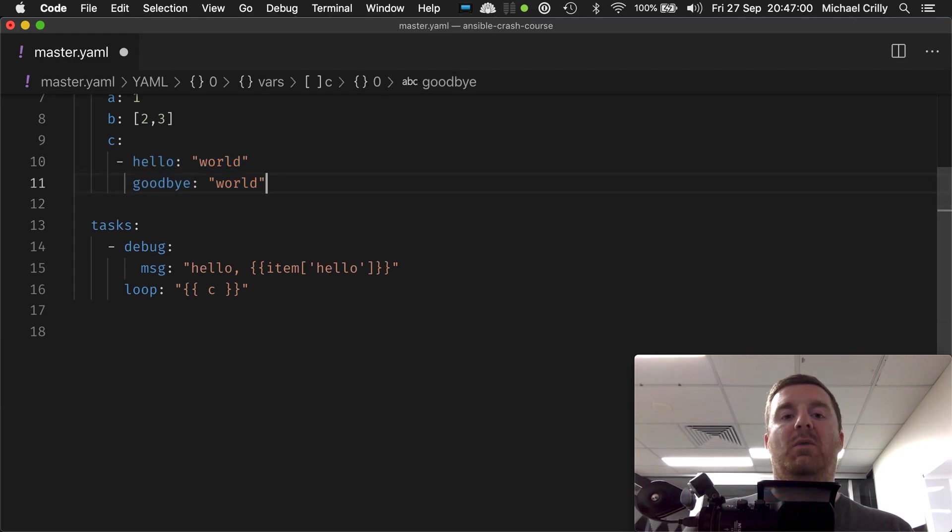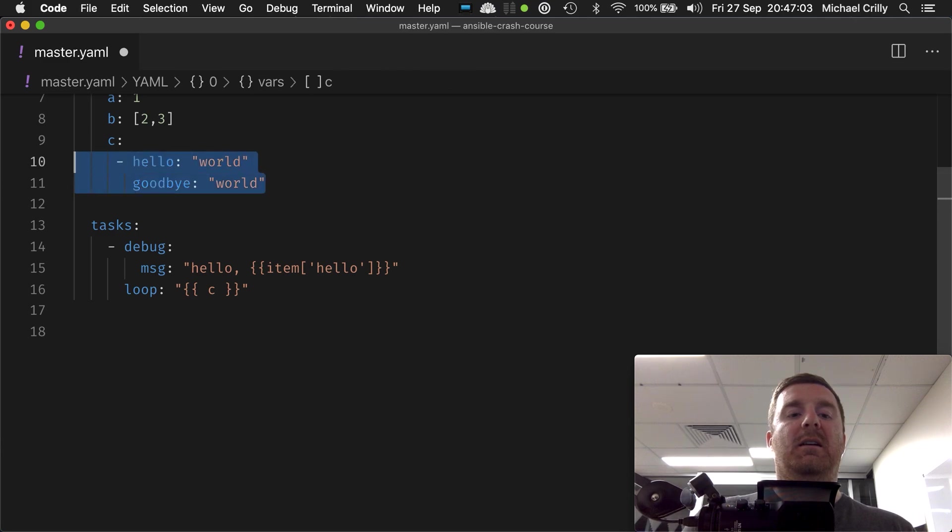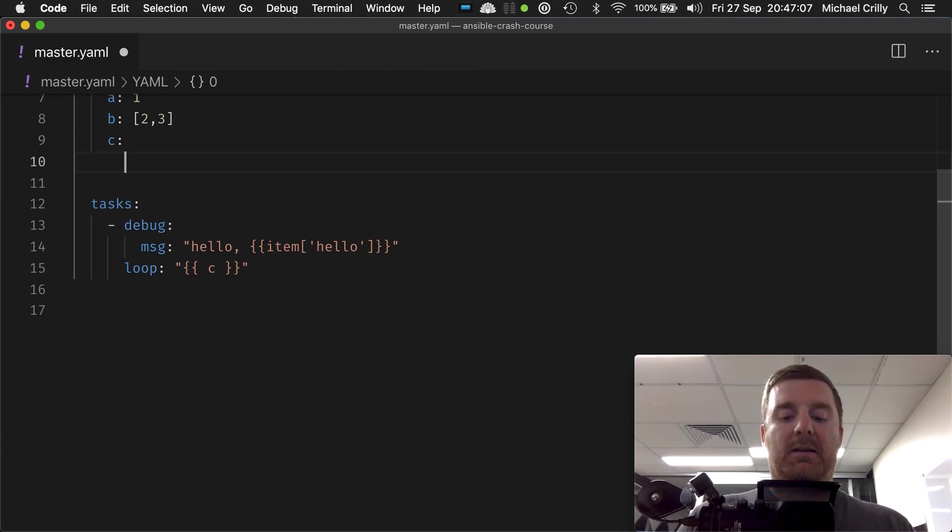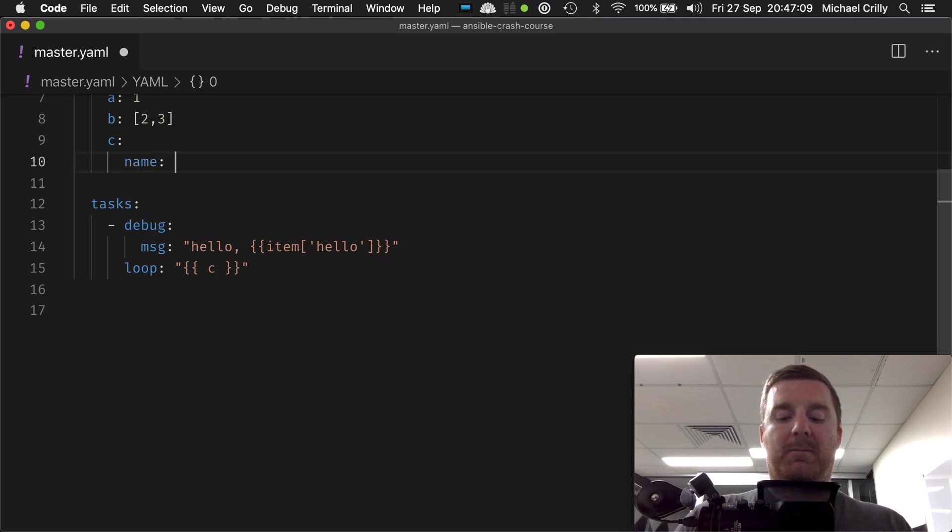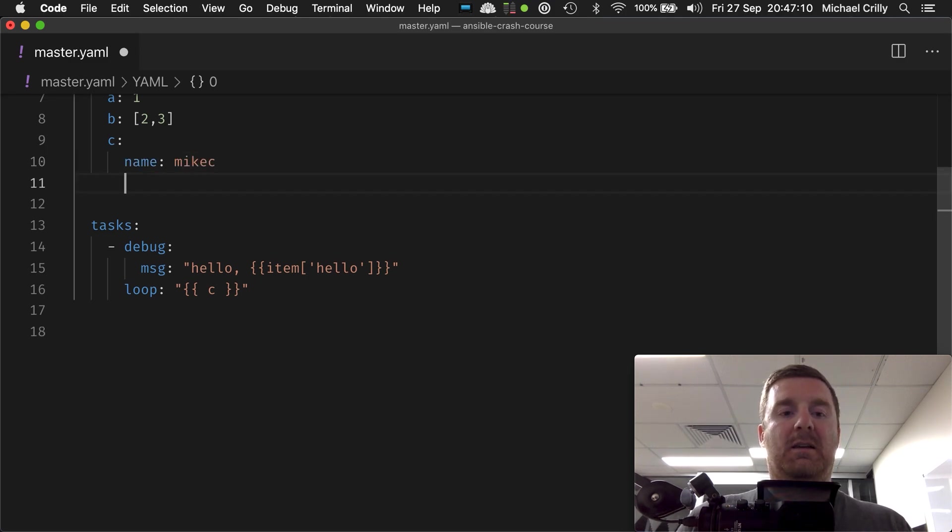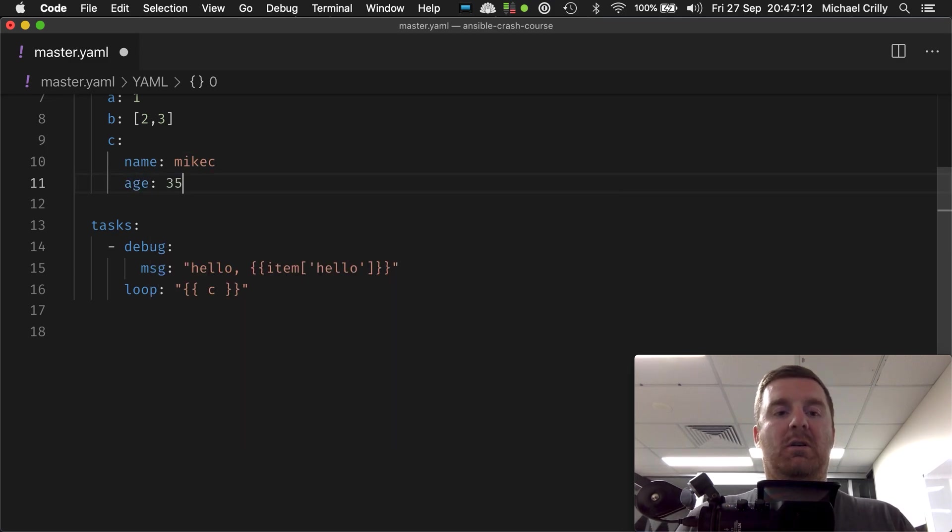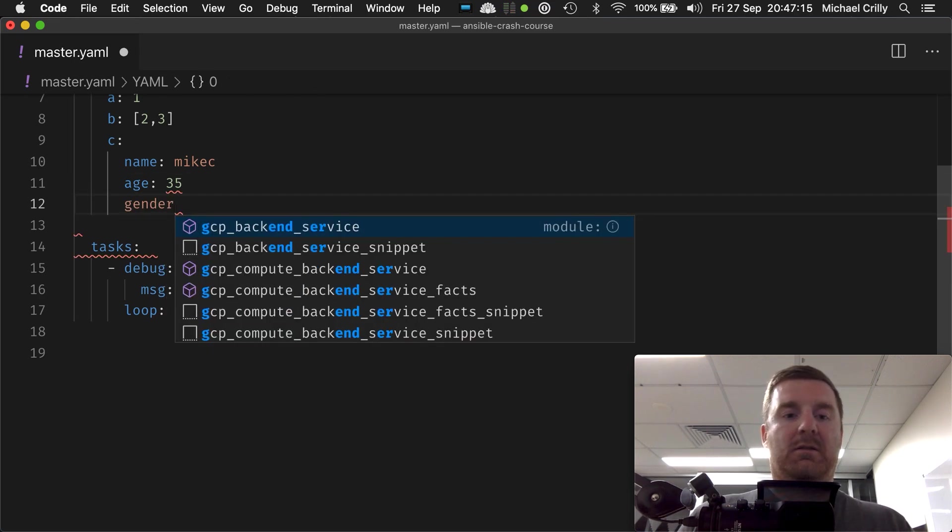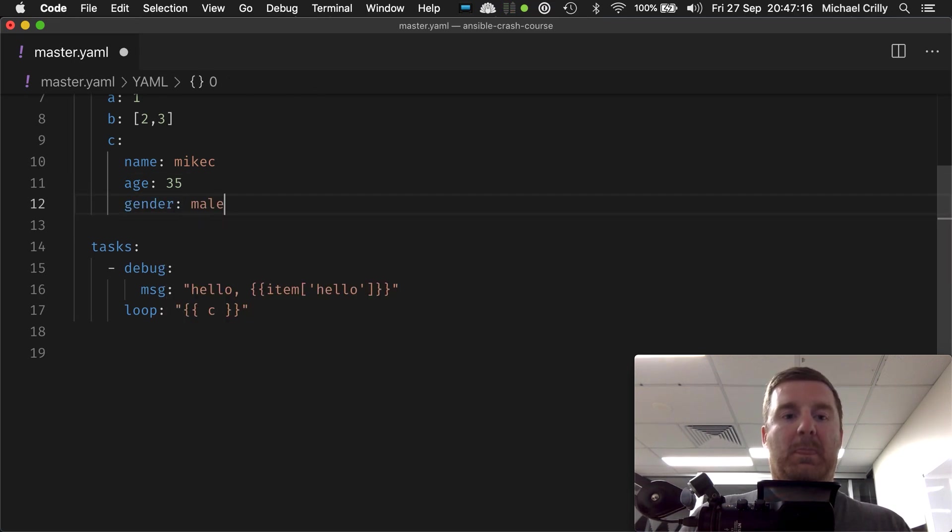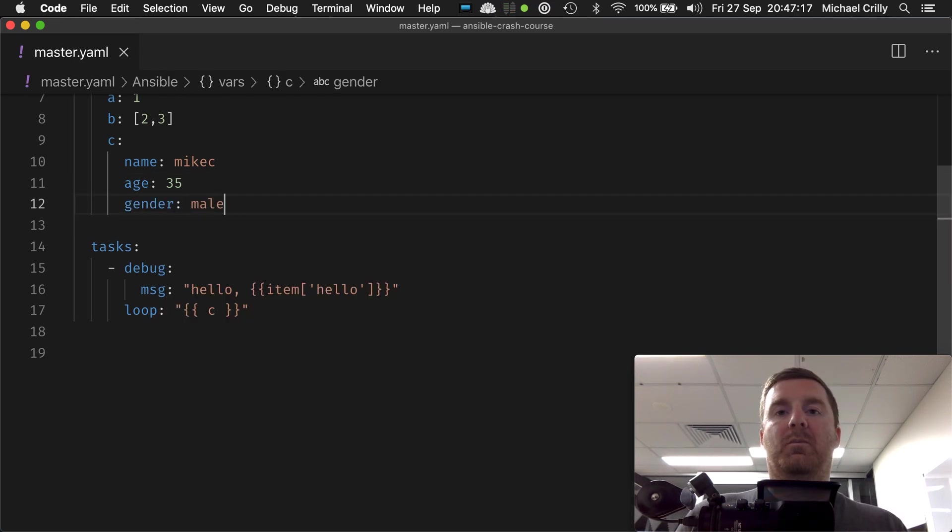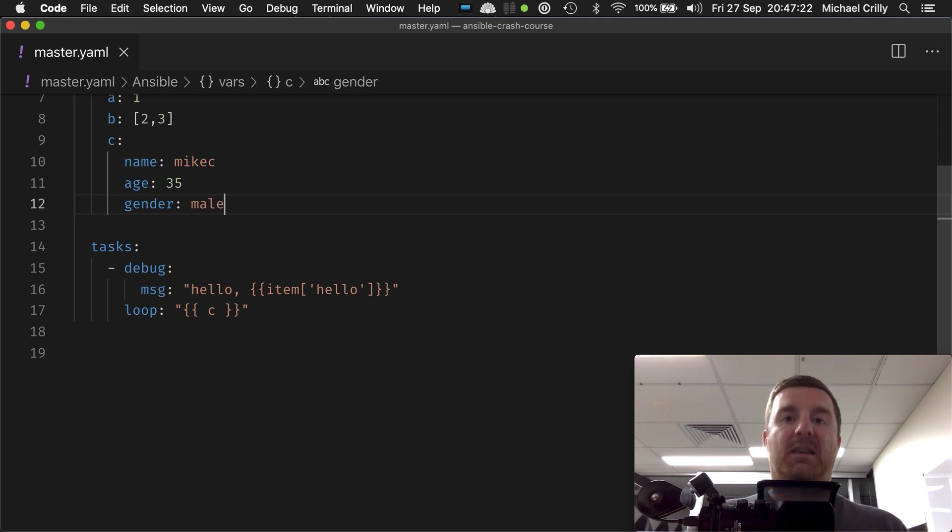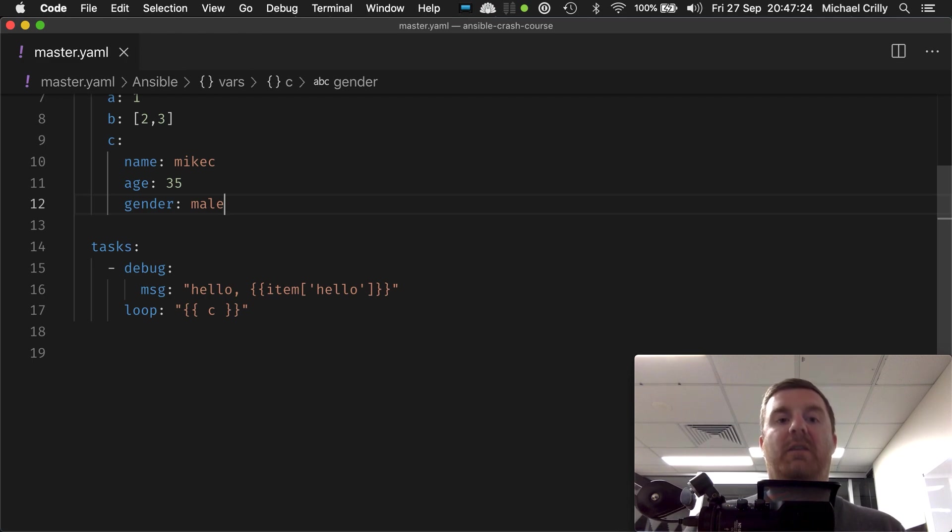Let's get rid of these two keywords and instead you actually have something like name is Mike, age 35, gender male. So you've got these three keys here, and they've each got their own value. How do you loop over that?